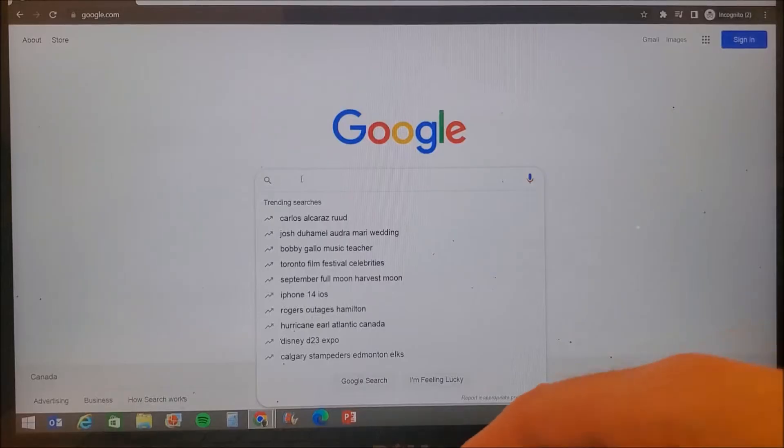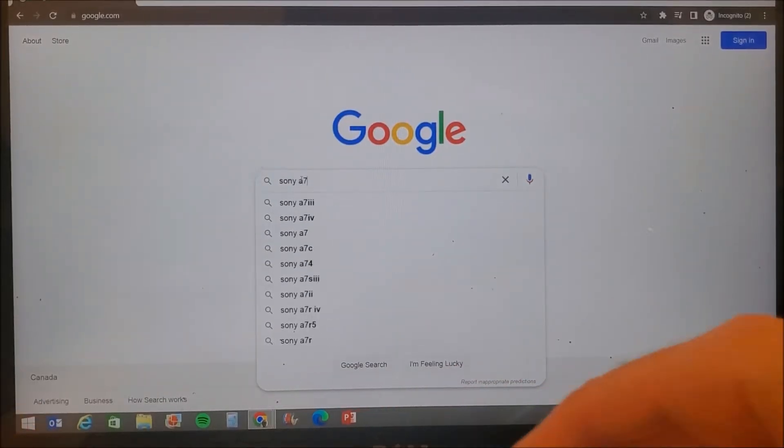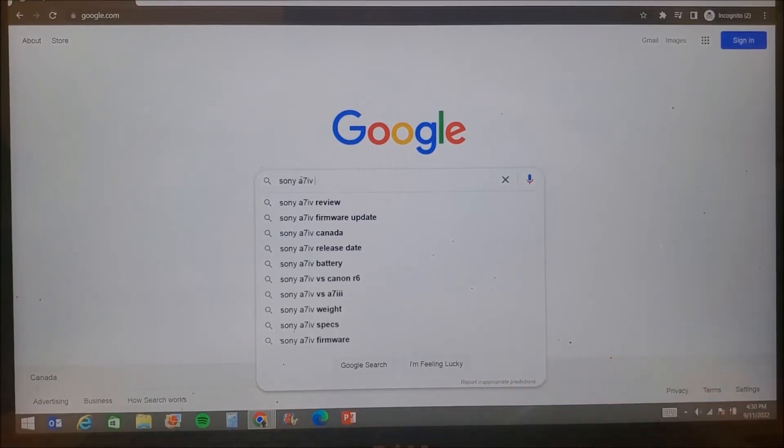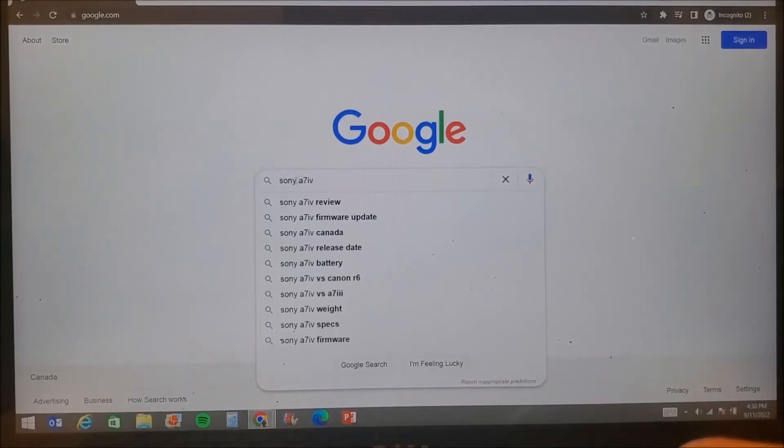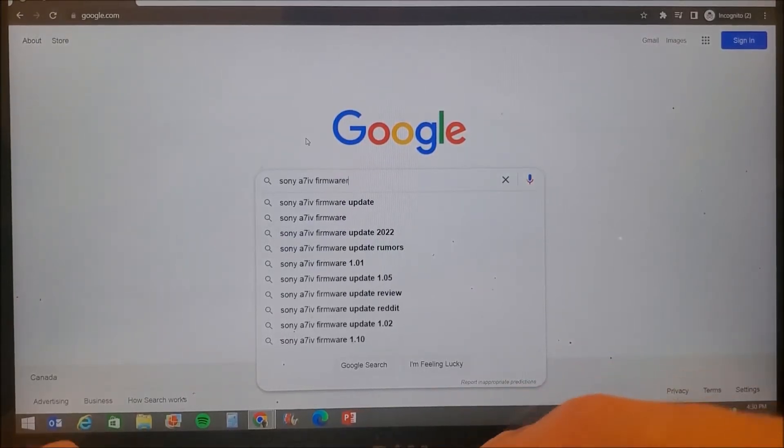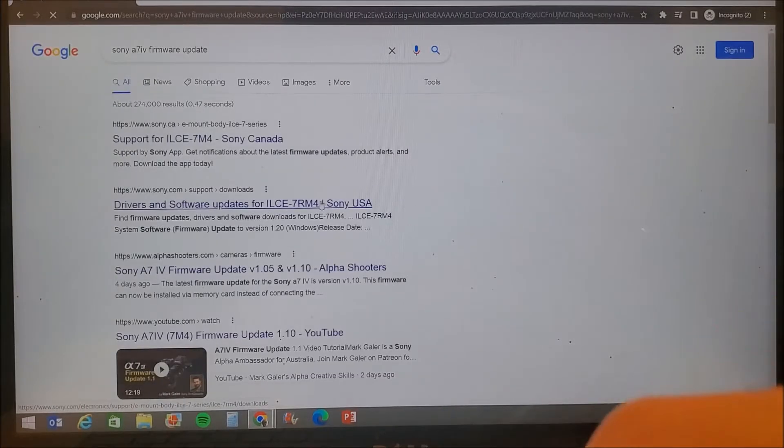Hello guys, today I'll show you how I upgraded firmware of Sony A74 from version 1.01 to 1.05. It was a fairly easy process and you can follow the same steps and upgrade your camera to 1.05 firmware.